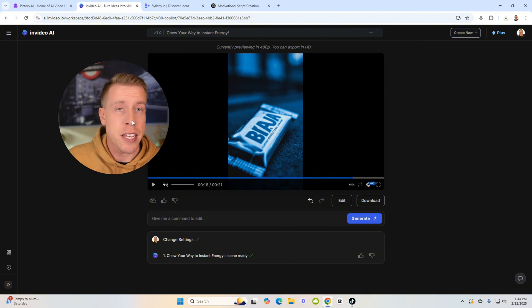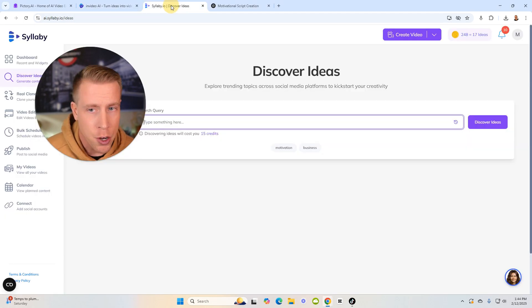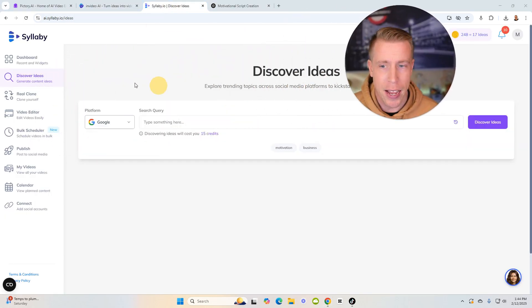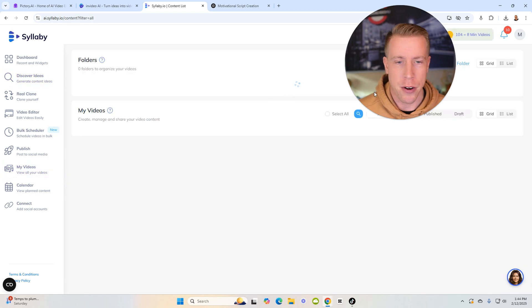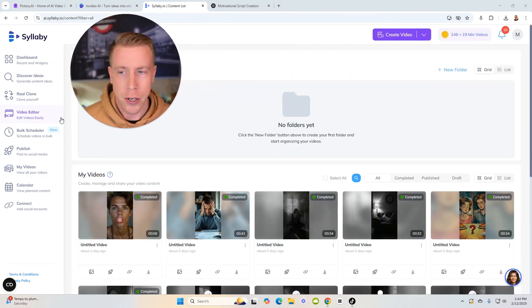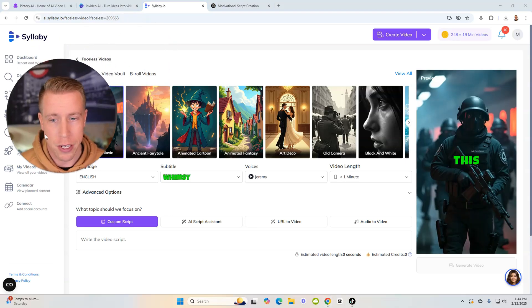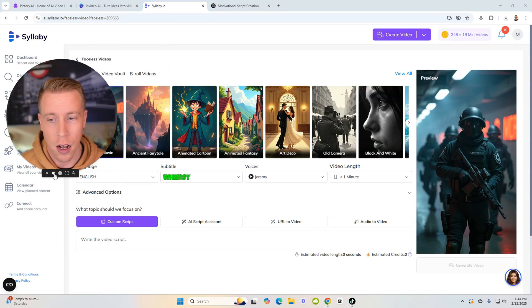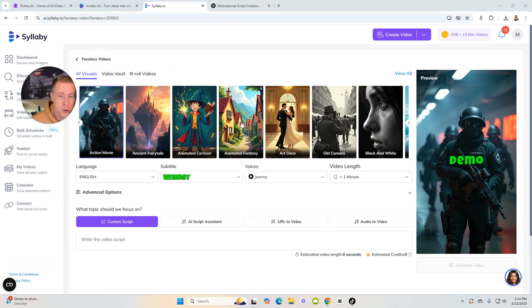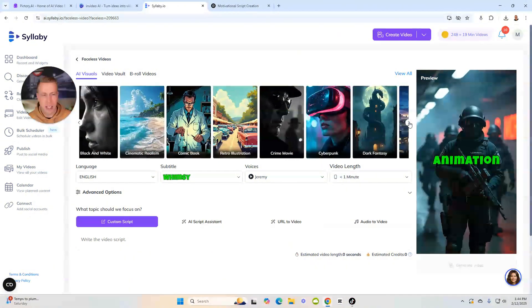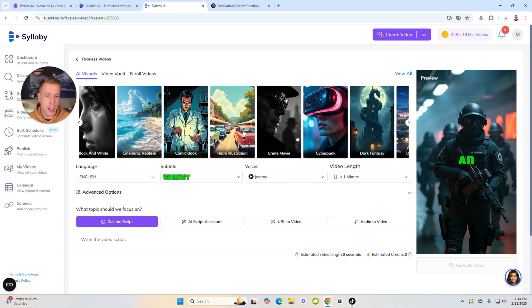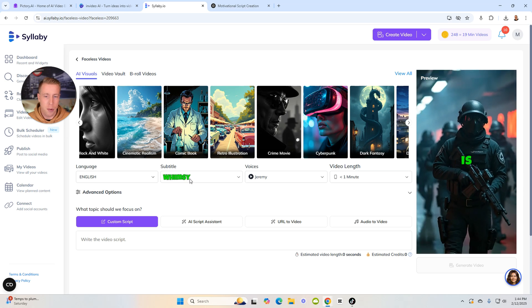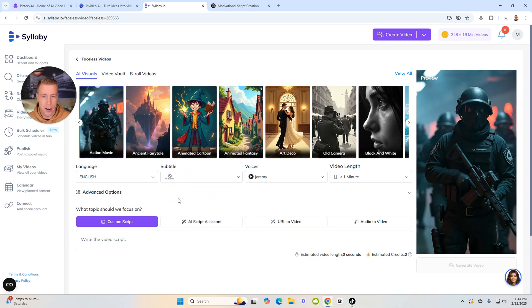So the question is, are the videos that I'm creating doing well? They're doing decent, but there's actually a new tool called Syllabi AI that I'm actually having a lot better luck with. Because what you can do here is they actually have a spot where you can create videos. You can choose the scenes of the videos you're looking to create. You can do animated fantasy.